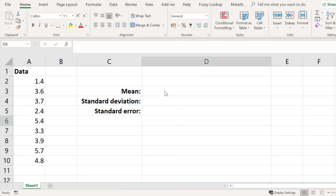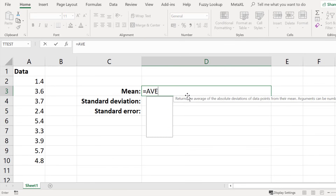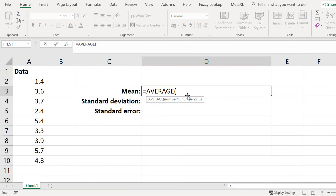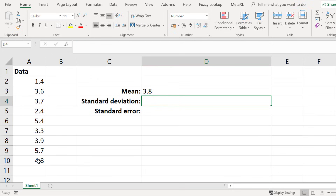Click on an empty cell where you want the mean value to be and enter the following formula: equals AVERAGE, open bracket, then click and drag on the data starting at the first value all the way down to the bottom value, then close bracket and press the enter key to calculate the mean value. The mean or average value for this data set is 3.8.